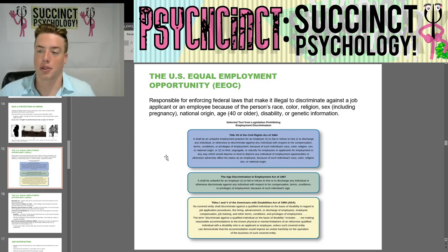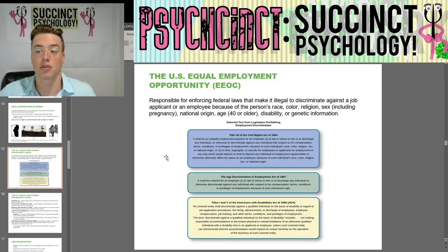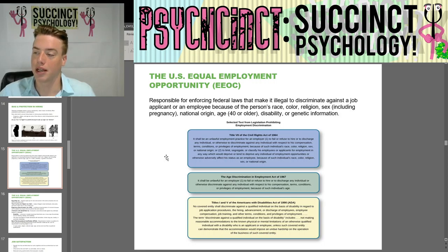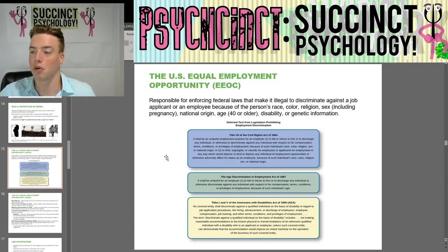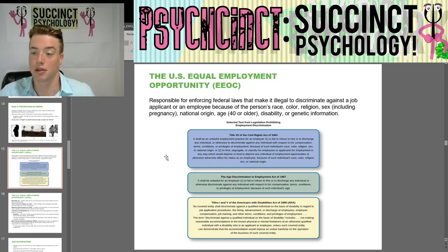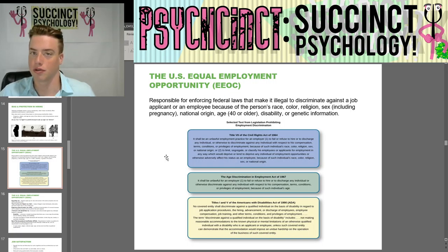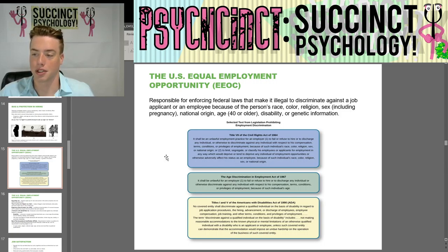The U.S. Equal Employment Opportunity Commission (EEOC) is responsible for enforcing federal laws that make it illegal to discriminate against a job applicant or employee because of the person's race, color, religion, sex (including pregnancy), national origin, age (40 or older), disability, or genetic information.